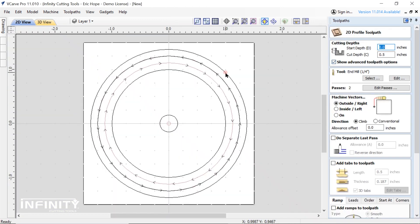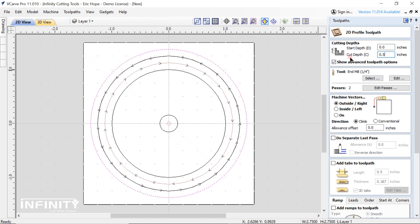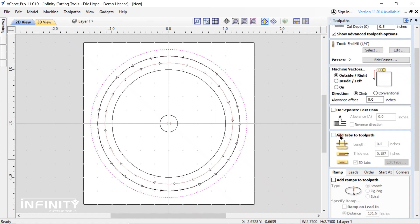We will use the standard profile toolpath to cut out the milled part. Add some tabs to keep the part secure during the cut out phase. Setting the tabs is more an art than a science and you may need to experiment to figure out what works with any particular project.